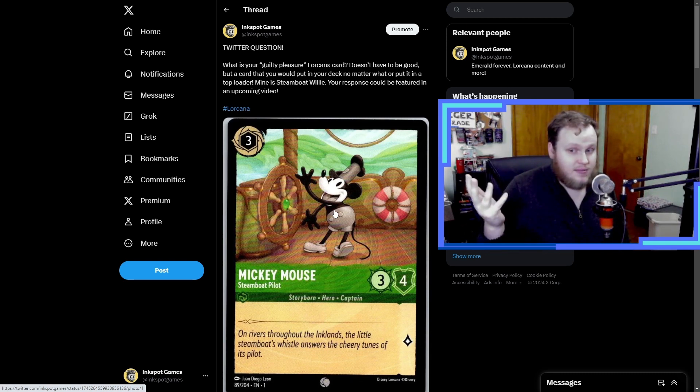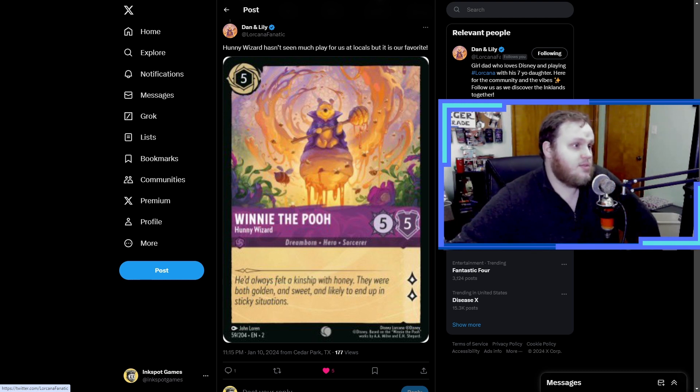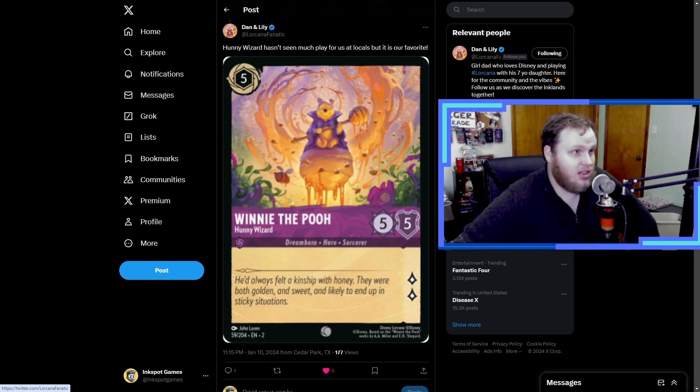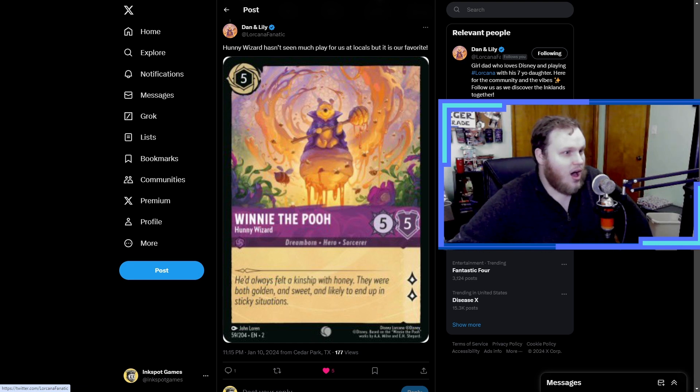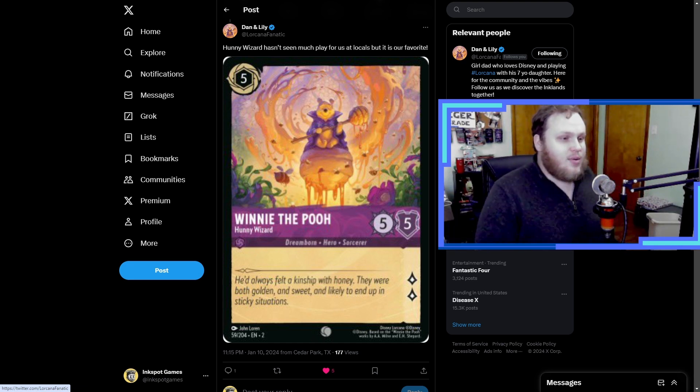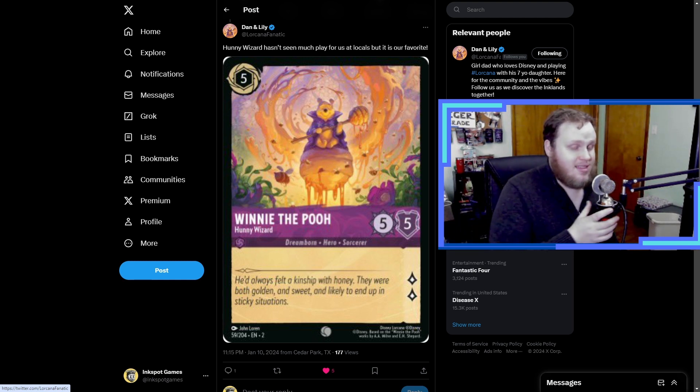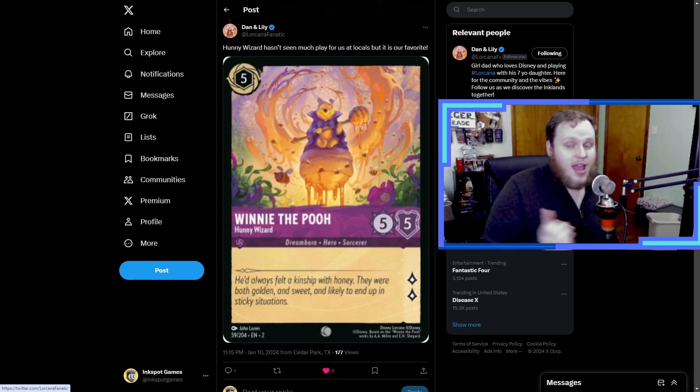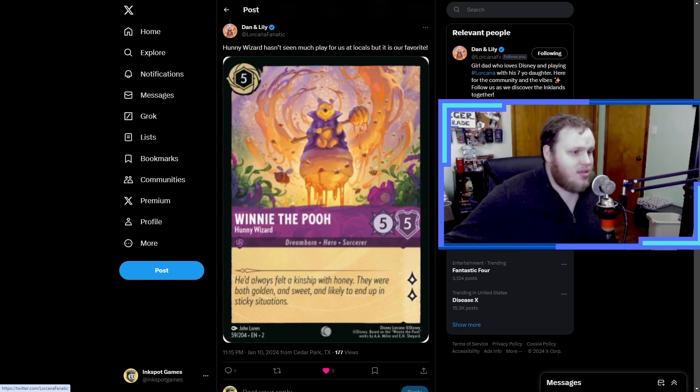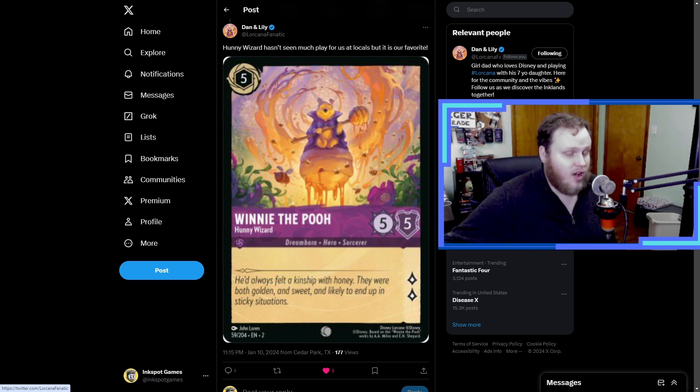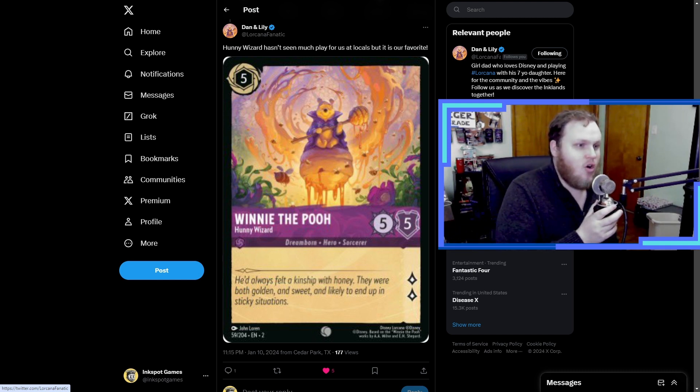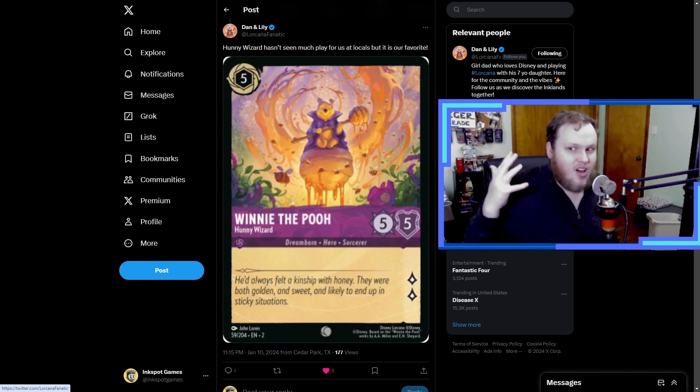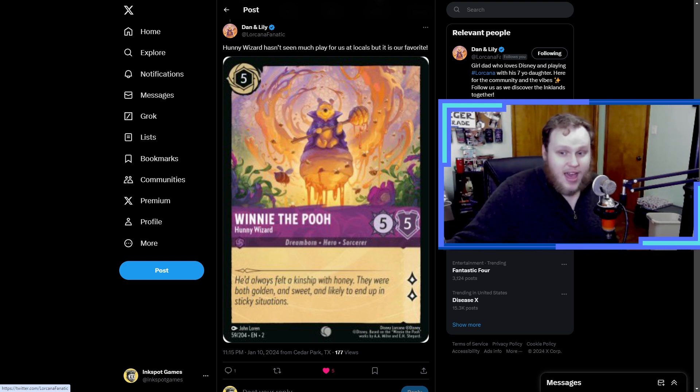We have a good response here from Dan and Lily. Honey Wizard Winnie the Pooh hasn't seen much play for us at locals but it's our favorite. And honestly I can see why. It's fairly obvious - I mean look at this artwork. I would say at worst it's a top three art in the game right now, maybe even top two. It's one of my favorite artworks as well.